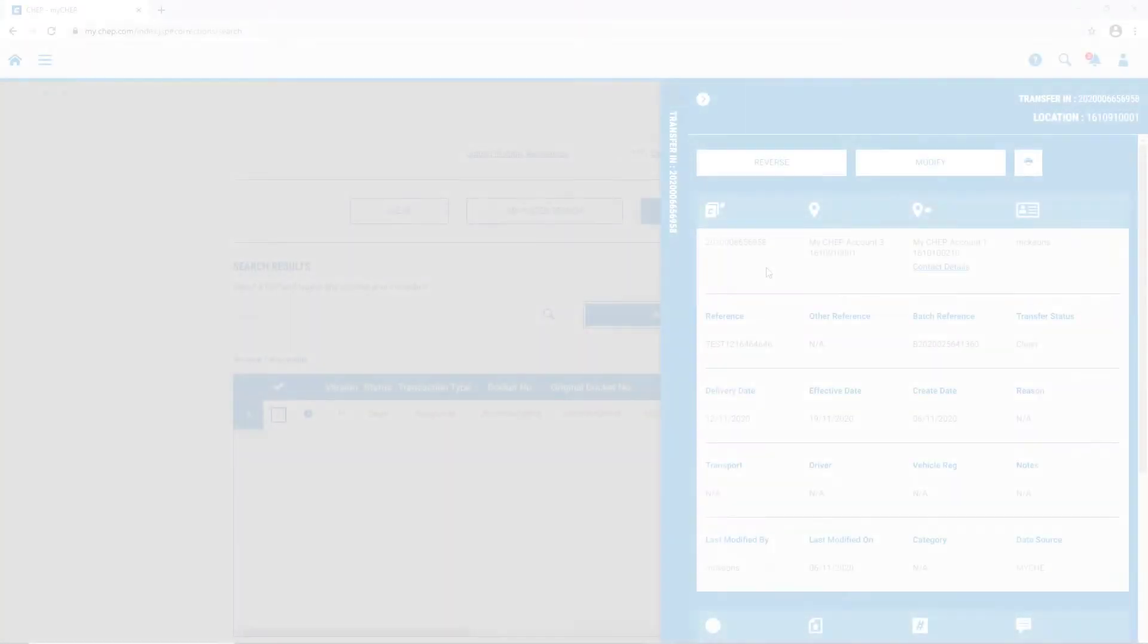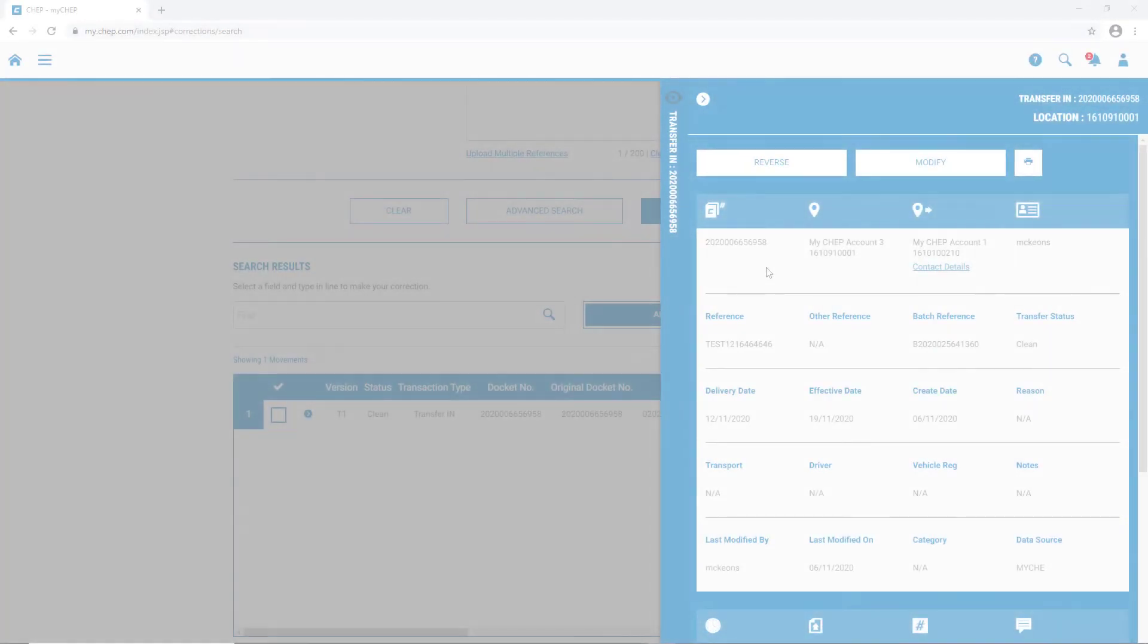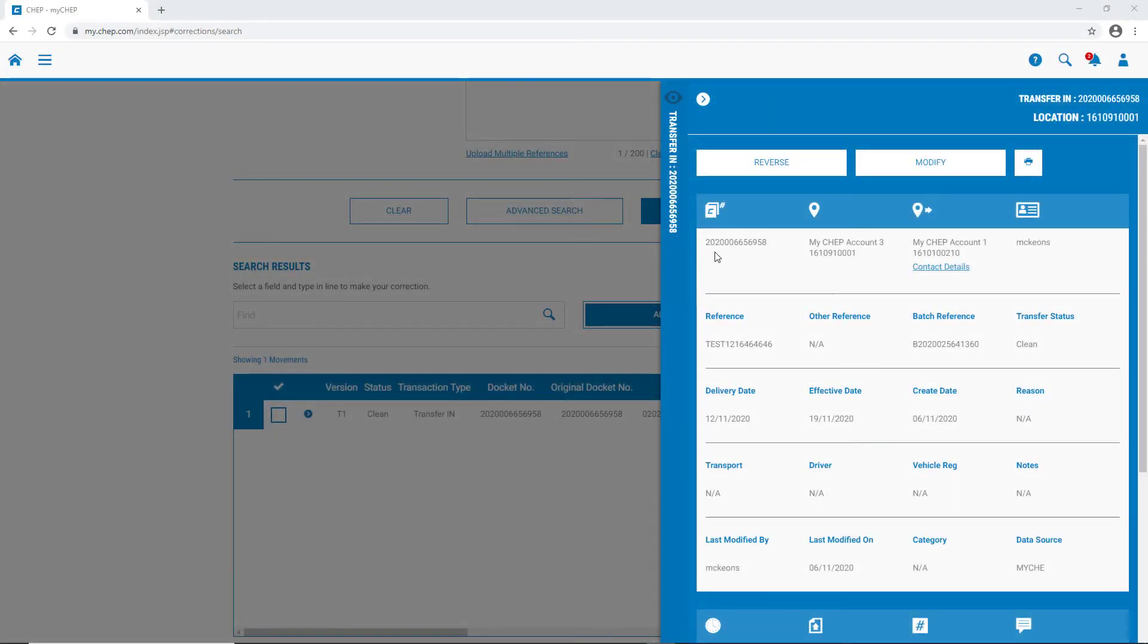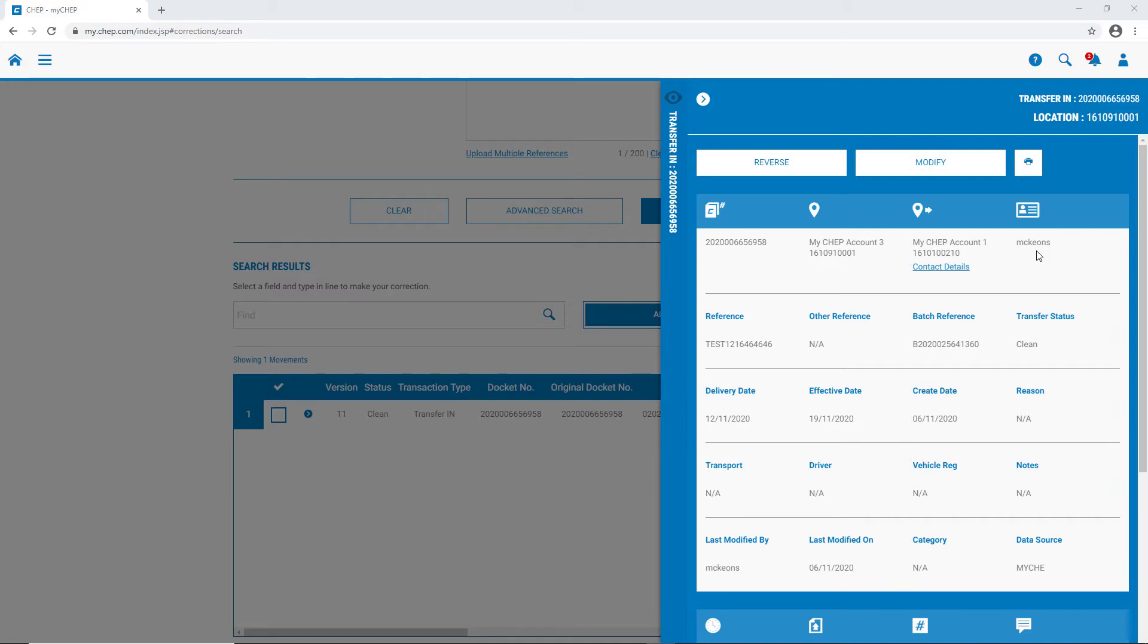It's really important to check all of the information on the docket. In the top line, we have the docket number. We have our account details, our trading partner account details, and the user ID of the person who raised the transfer. Sometimes you might have a question about the transaction itself, and need to contact your trading partner. So MyCHEP makes it really easy to find out who to contact. Just simply click on this link.